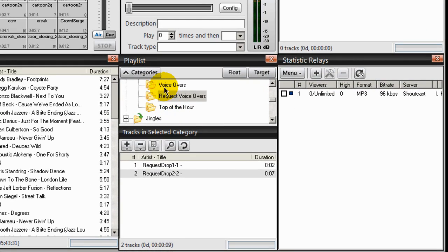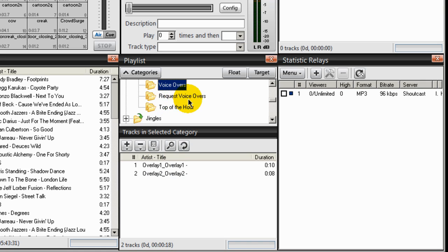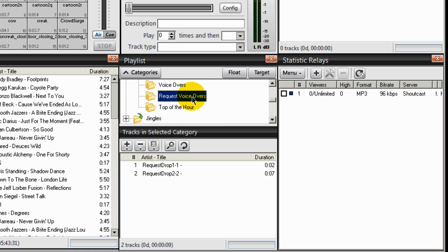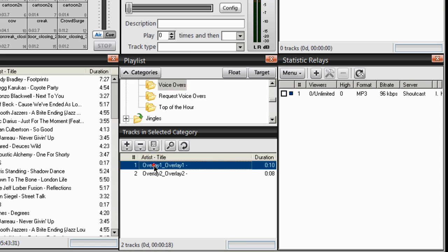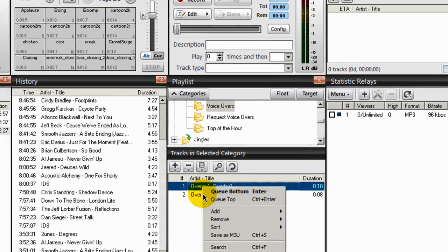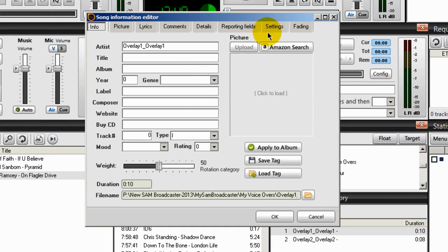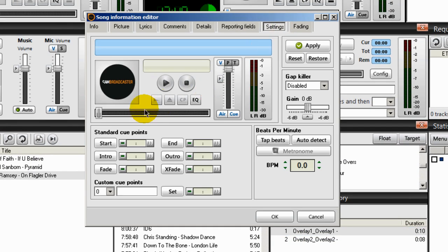First, make sure that you've loaded up some voiceovers inside your voiceover and request voiceover categories, as you can see that I have. Under the voiceover category I have two voiceovers, and under the request voiceovers I also have two. I could right-click on a voiceover and do Song Info, go to Settings, and listen to that voiceover by clicking the play button here.